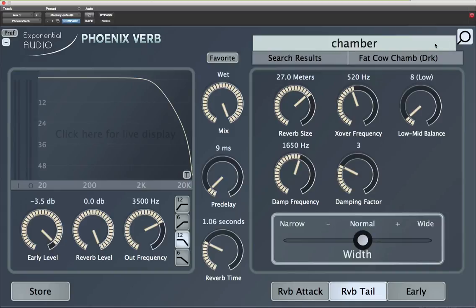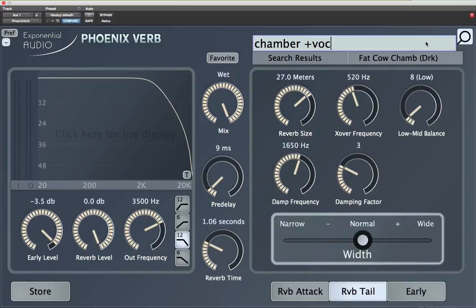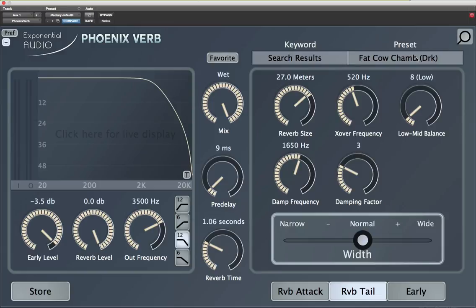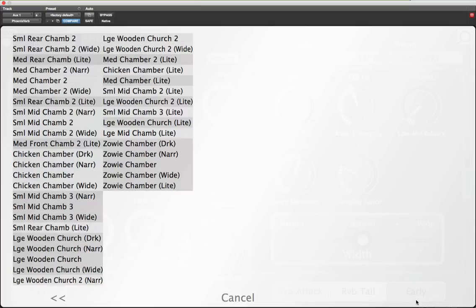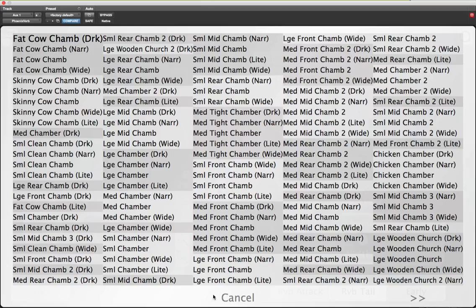I'll go back up here — you'll notice my previous search is still in the little search bar. Let's say I want a chamber, but it has to be one that's appropriate for voice. Now I could write "voc" or "vocal" or any of a few spellings, and the search engine is smart enough to know common spellings and synonyms. So this abbreviation should be fine. Hit enter. Okay, that narrowed it down a little bit.